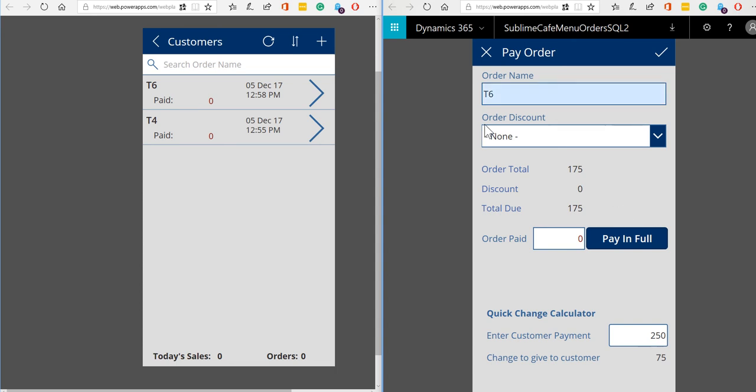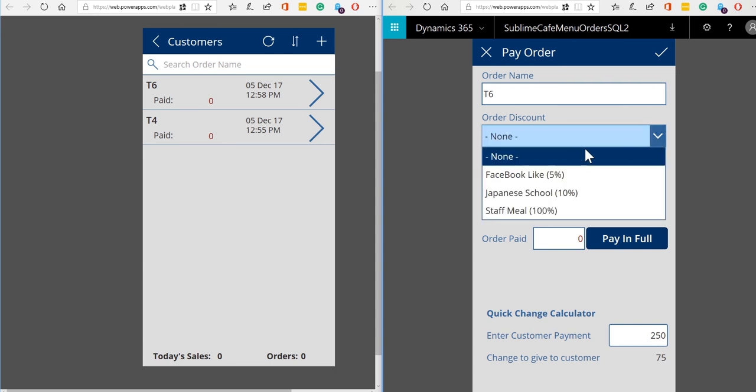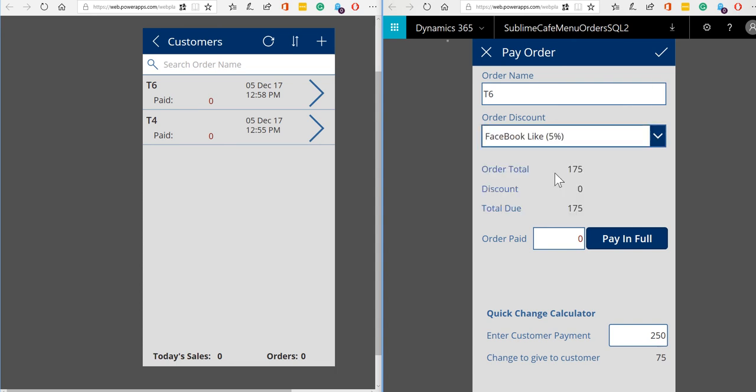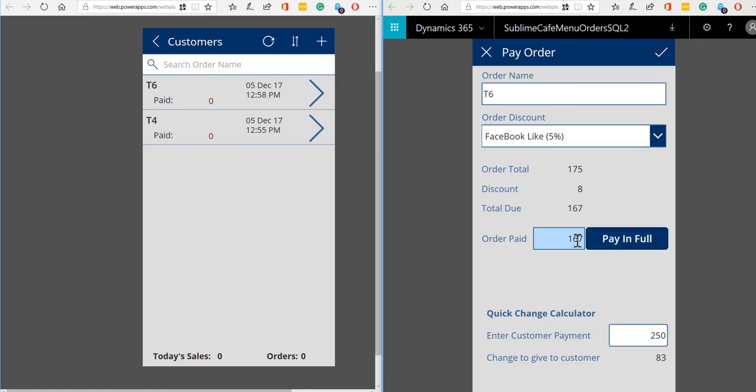So when we make payment, as I say, we can apply a discount if we want to. So the discount gets calculated automatically. Hopefully our customers are going to pay in full. So we've got a button where we can just tap to say pay in full rather than have to type out the full payment.